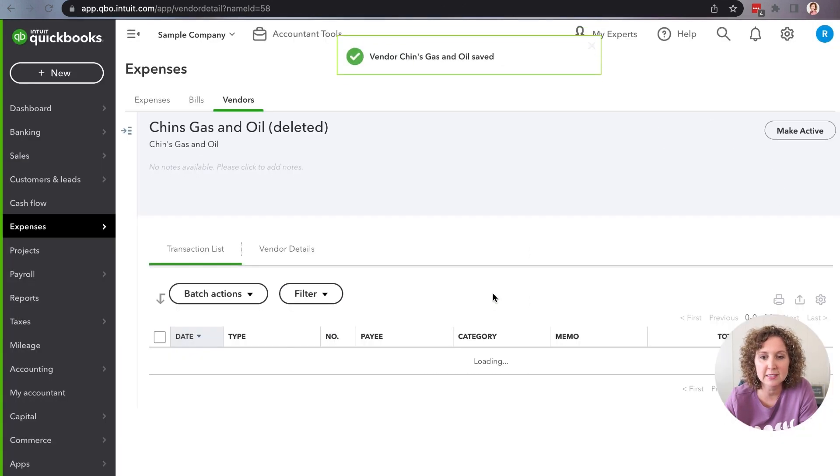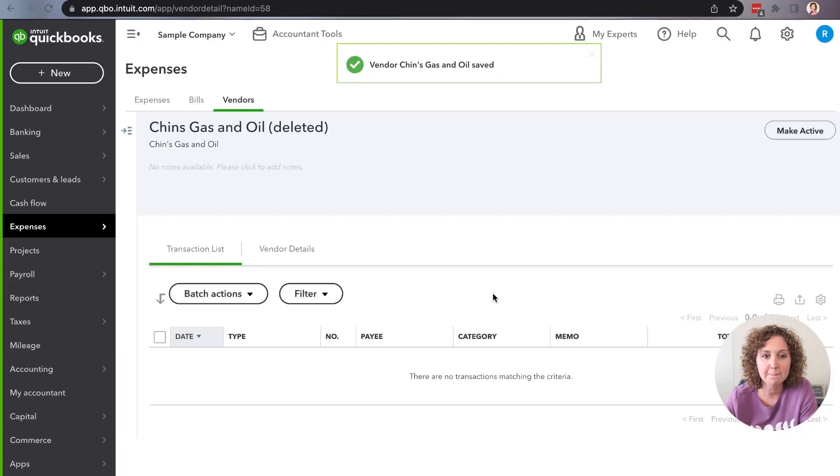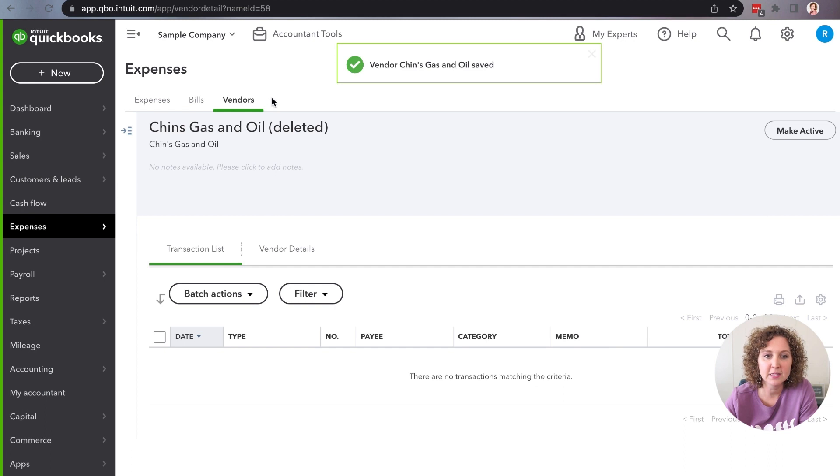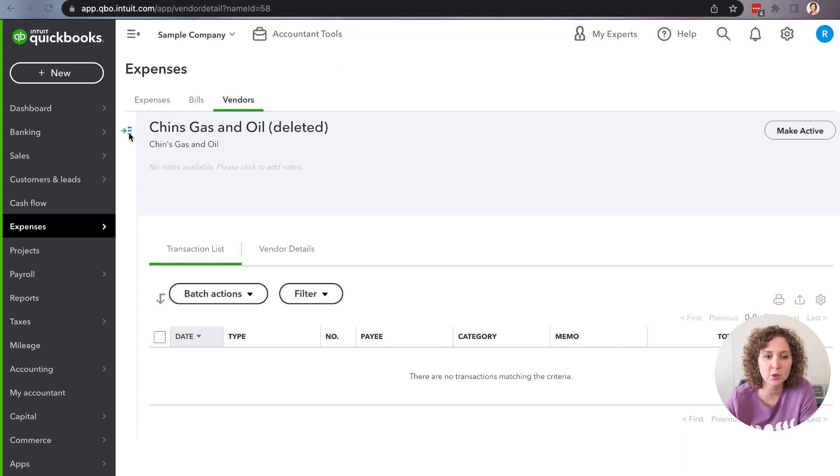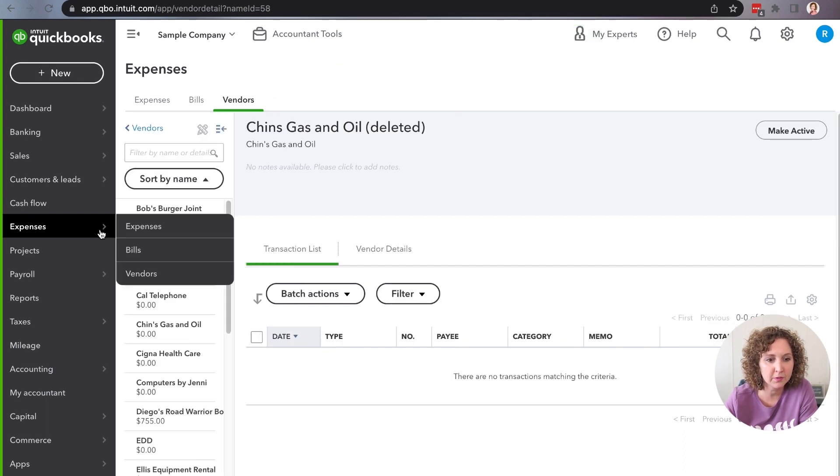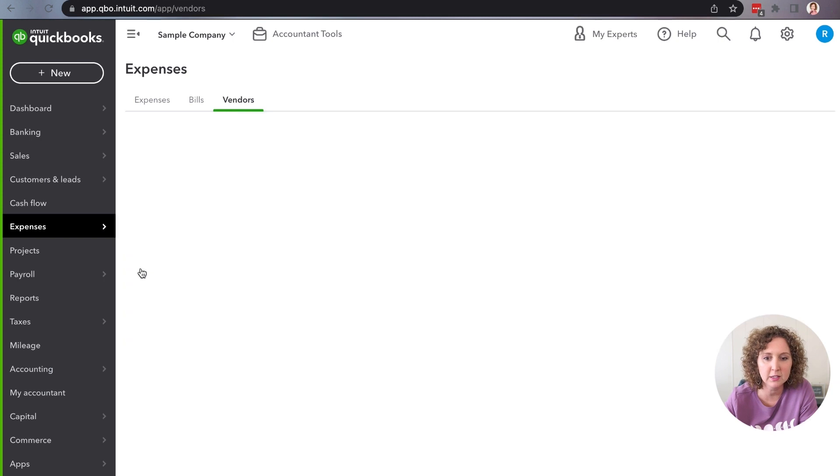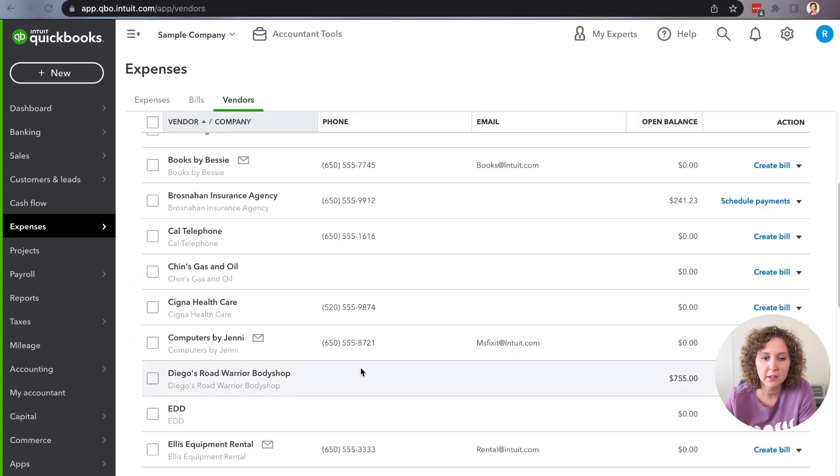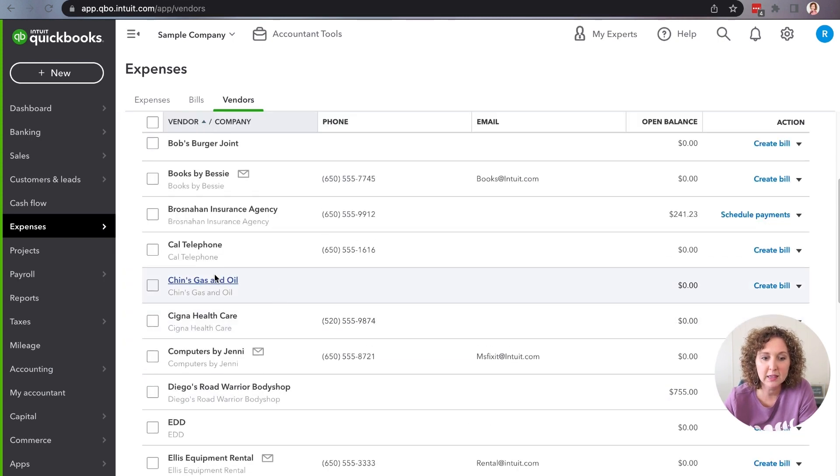All right. So you're going to click save. Boom. It says it's been saved. And now if we go over here to our list of names, we'll do it this way so it's a little bit bigger.